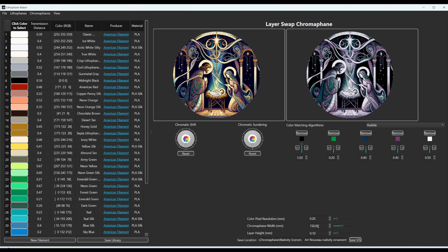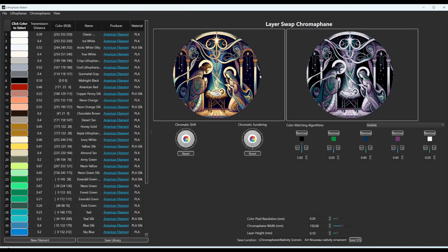And then the chromophane width is the width of the chromophane from side to side for the image. And now the layer height, this is important. The layer height, you need to set to whatever you want to print it with. So if you have a smaller layer height,